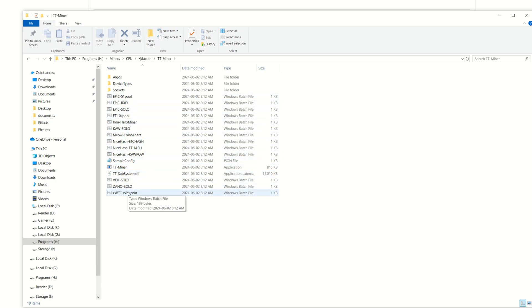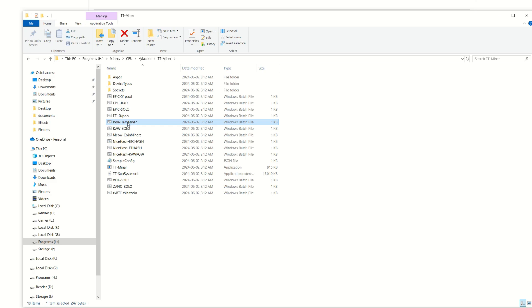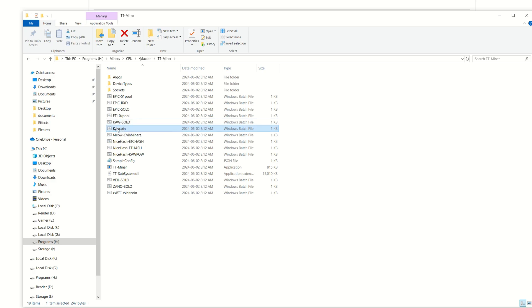Next up, there's no bat file here designated for Kylacoin itself. I don't plan on mining Iron Fish or anything, so I'm just going to use this one. Actually, I'm going to take this and just rename it. I could just copy, that'll be easier, but I'm just going to go Kylacoin right here, hit the enter button, and now we're just going to edit this bat file.